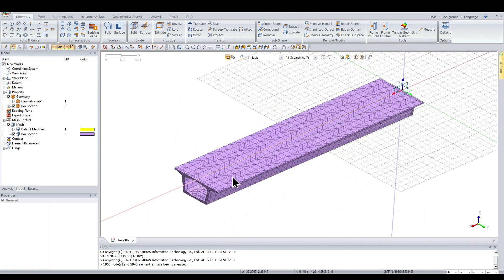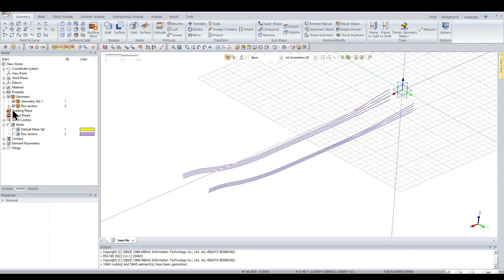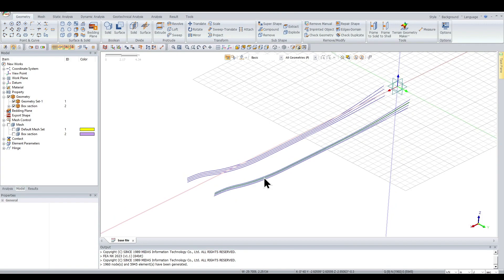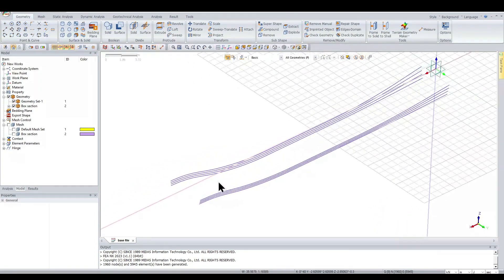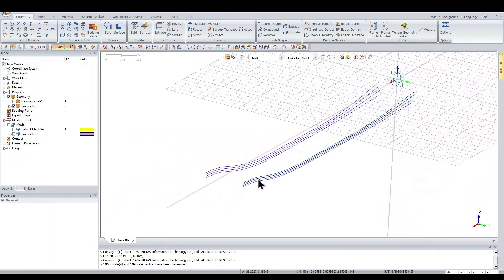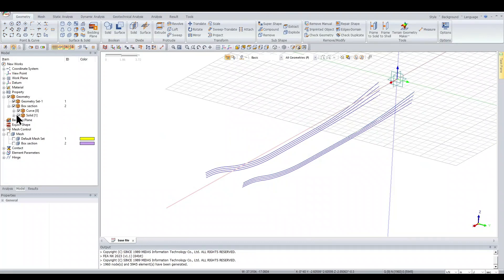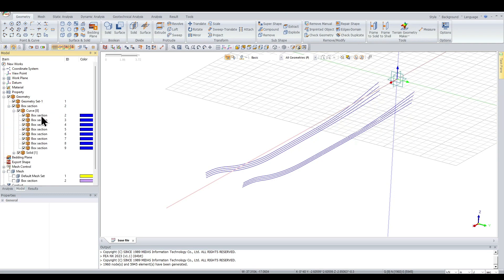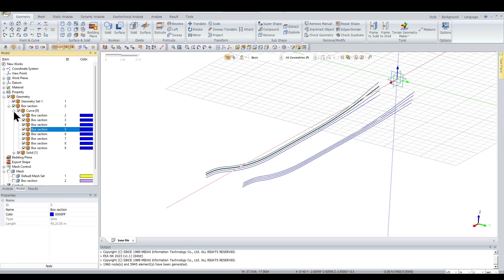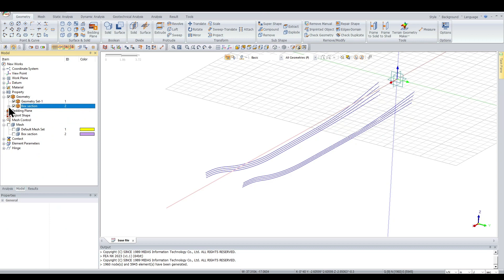The meshing and geometry have been created in solid form from the line element form. Turning the meshing off, we can see the tendon profiles that were exported — these are 1D element types. Under geometry 'box section', the curved sections are exported as 1D elements.